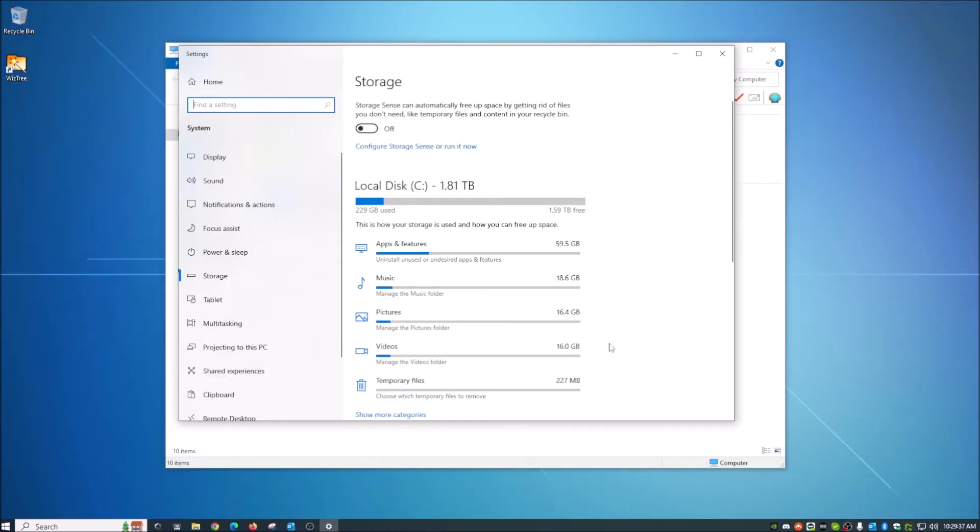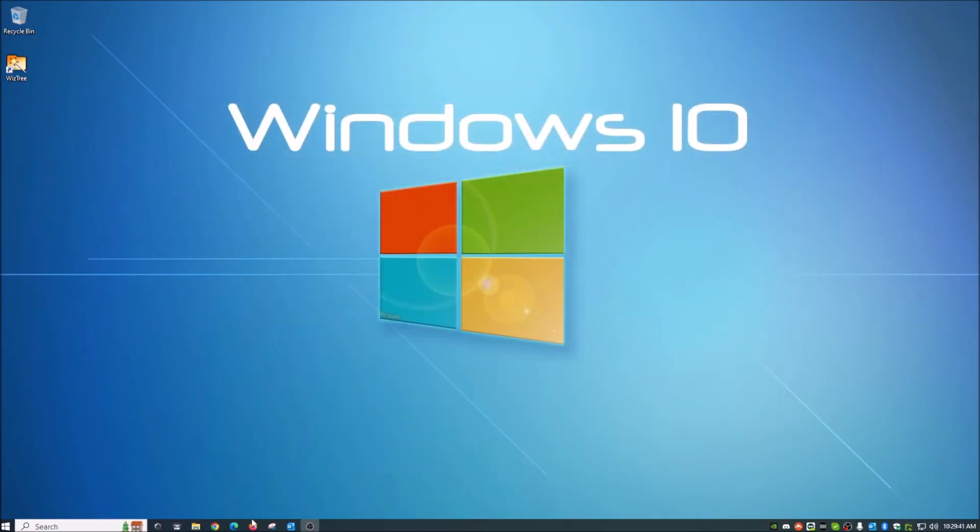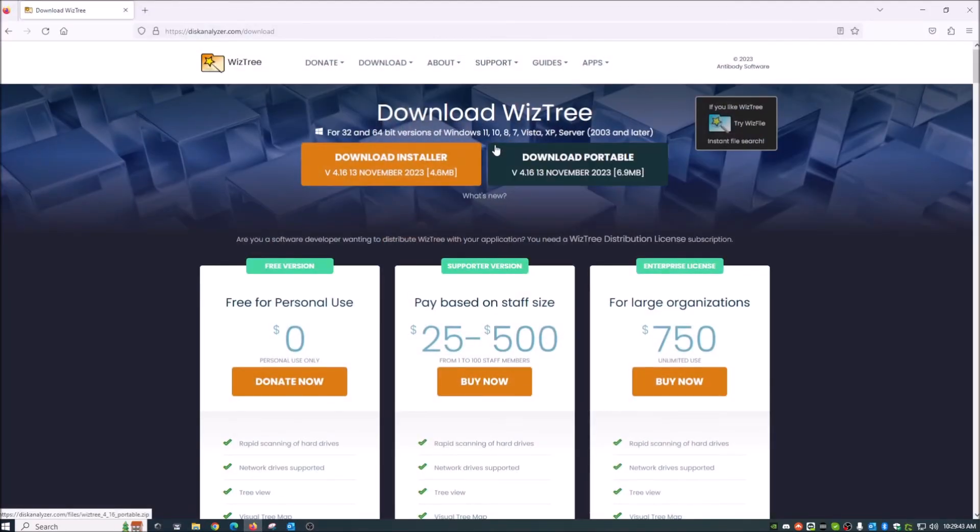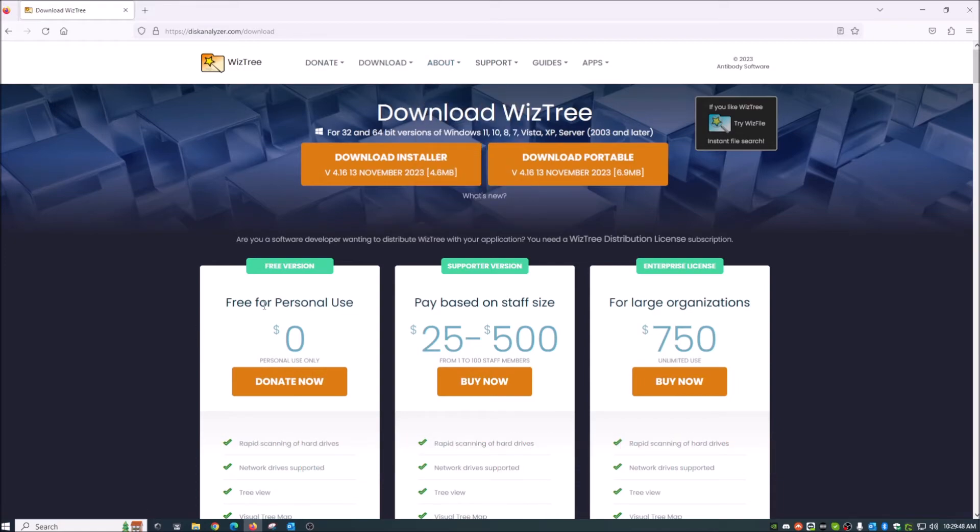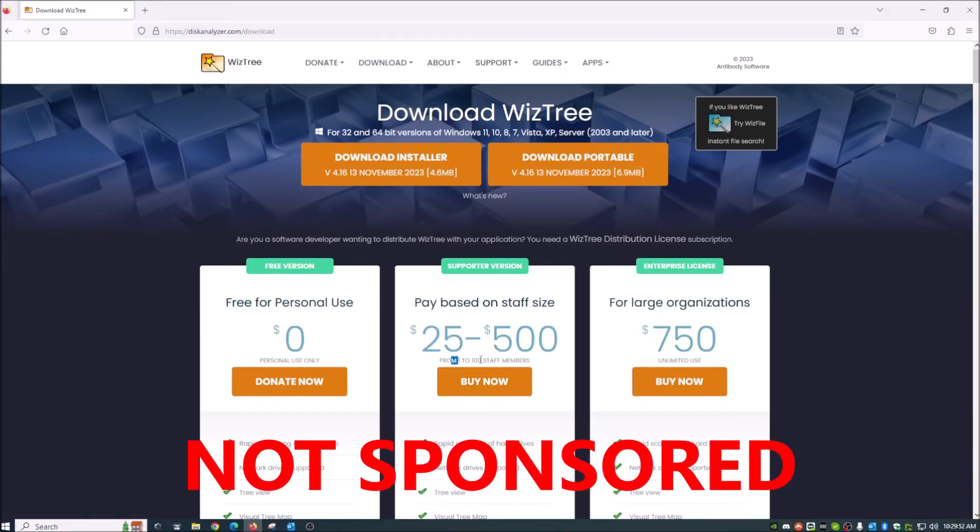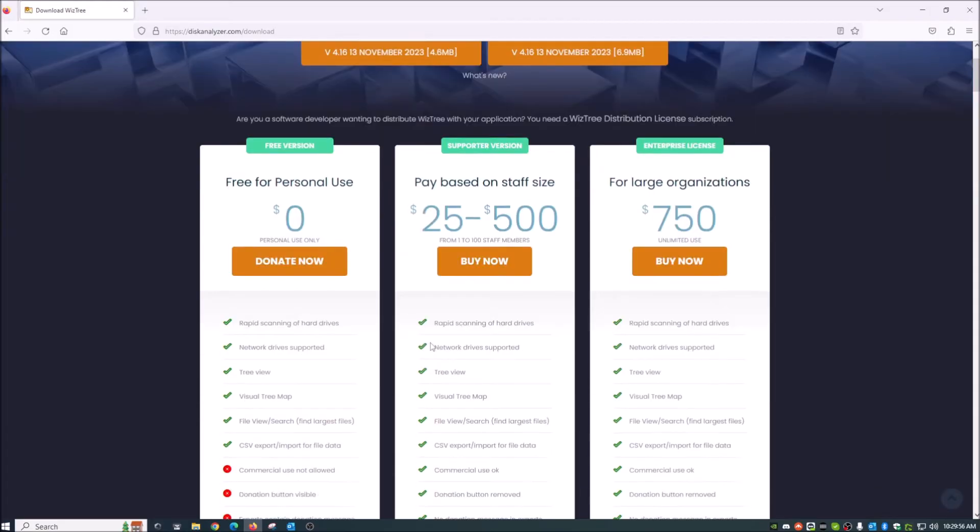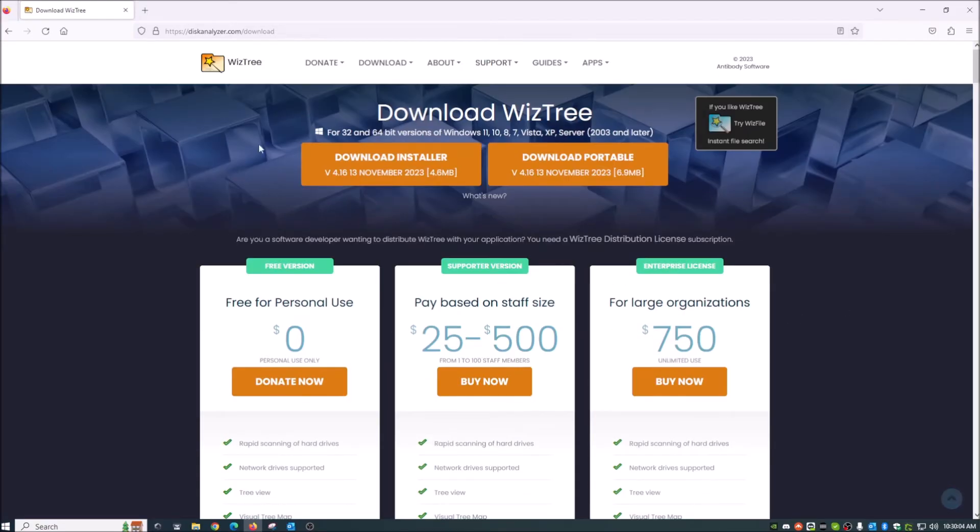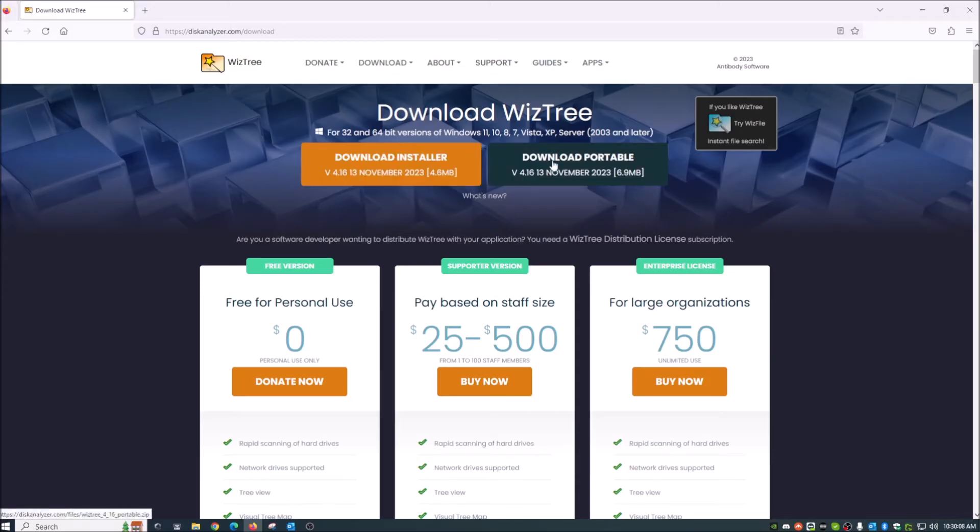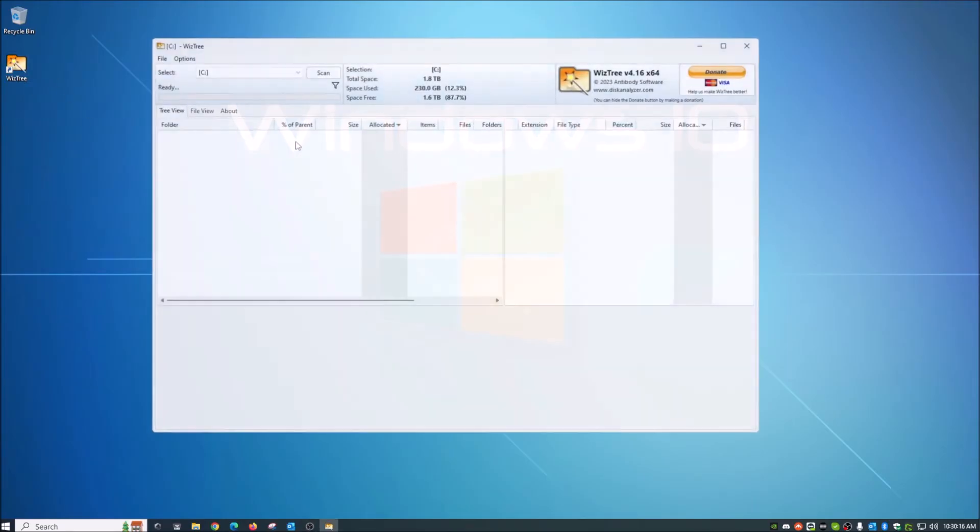Now, another way to do this is by a third party piece of software called WizTree. Now, WizTree is free if just for personal use. If you're a company and need like right here from one to 100 staff members, there's different options for that. But average everyday user, if you're just trying to see what is taking up space, just go ahead and download the free version here. Download the installer or they also have a portable. So I'm going to minimize this because I have mine installed and it is right here. So let's go ahead and open this up.